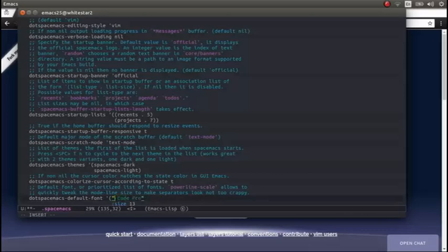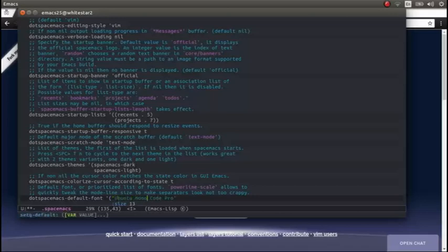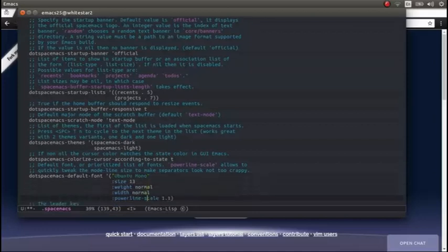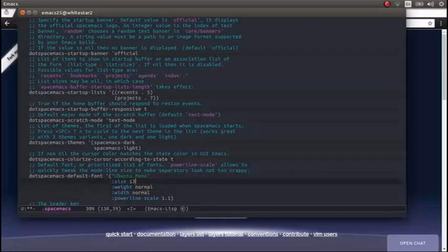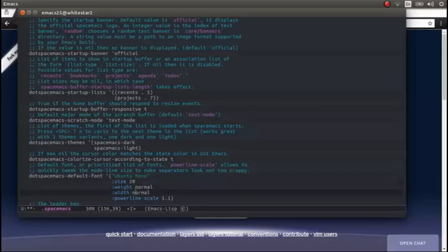And then I can simply change word and start replacing this with Ubuntu Mono, which is a monotype font that's actually on my computer. And I'm going to maybe increase that to 20, which is a good size for demoing.